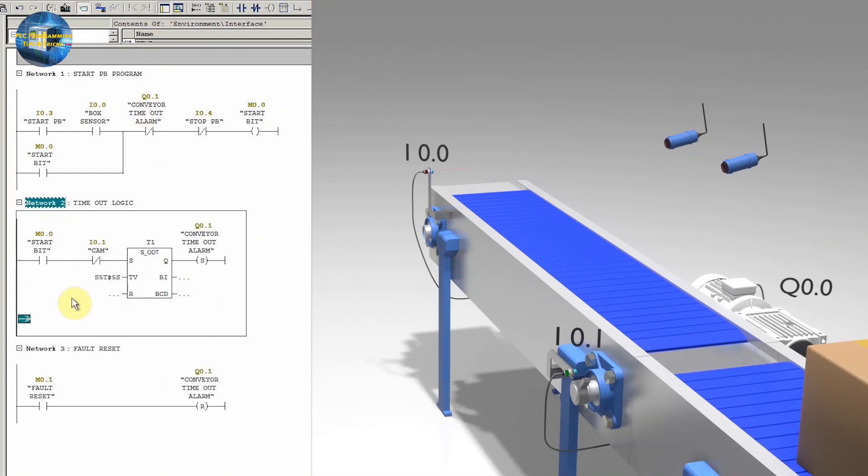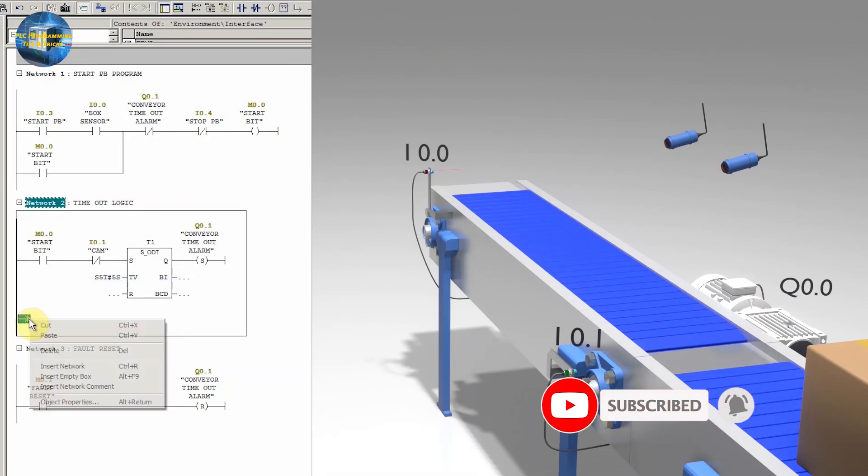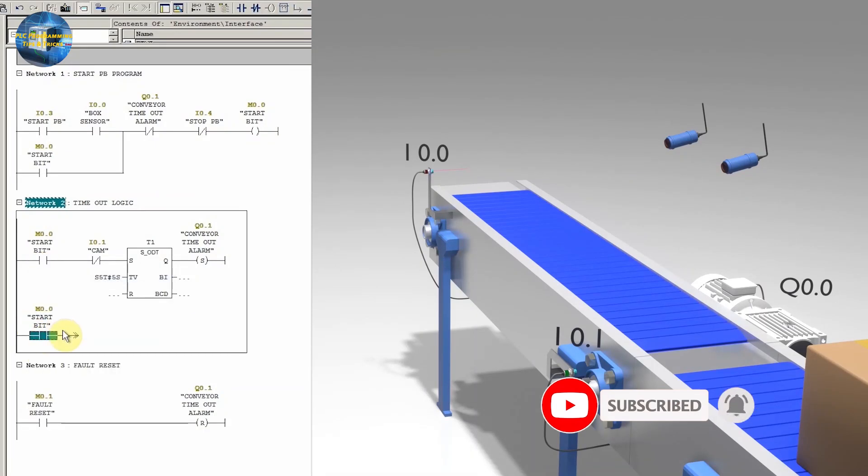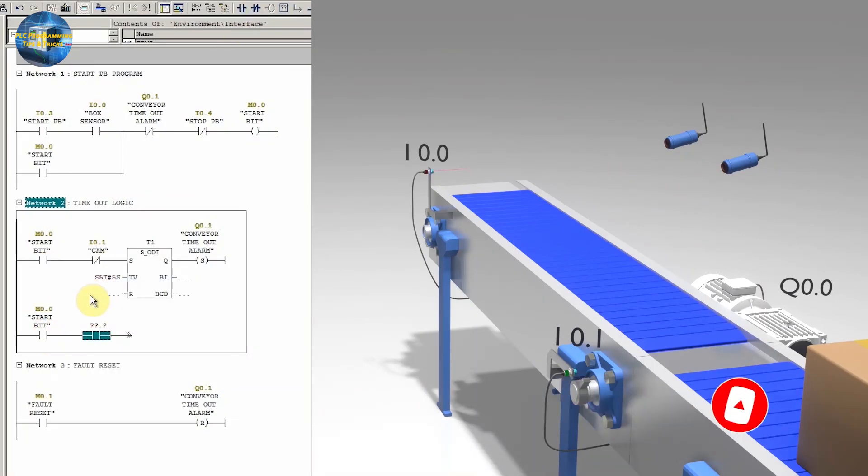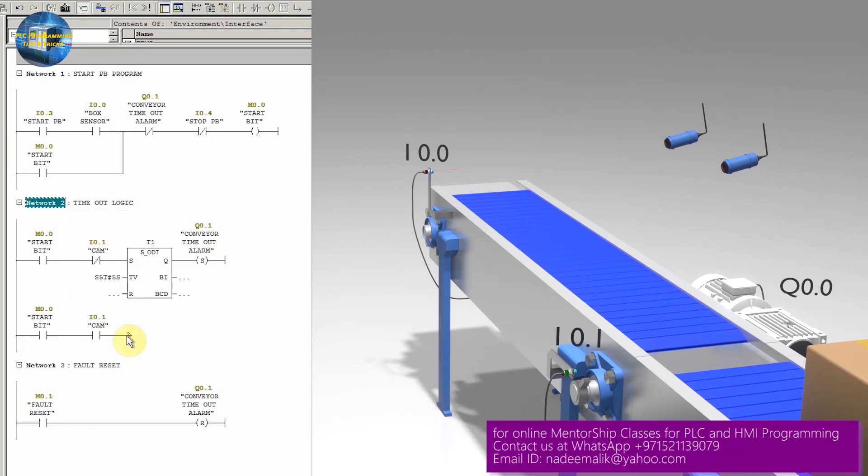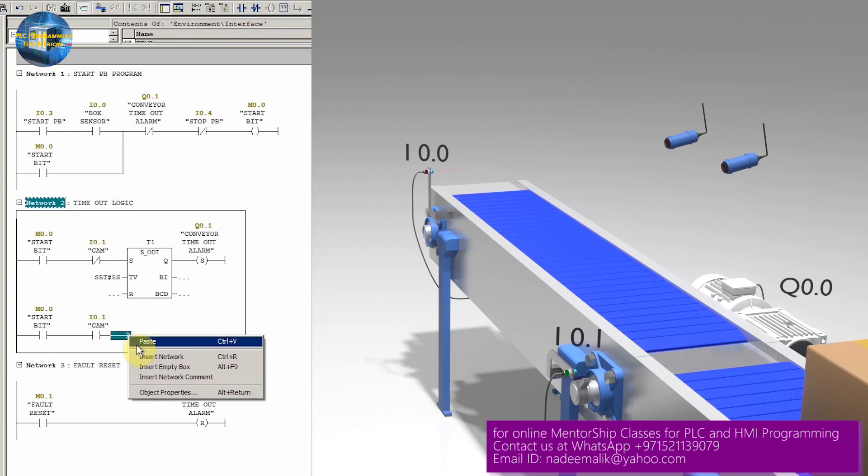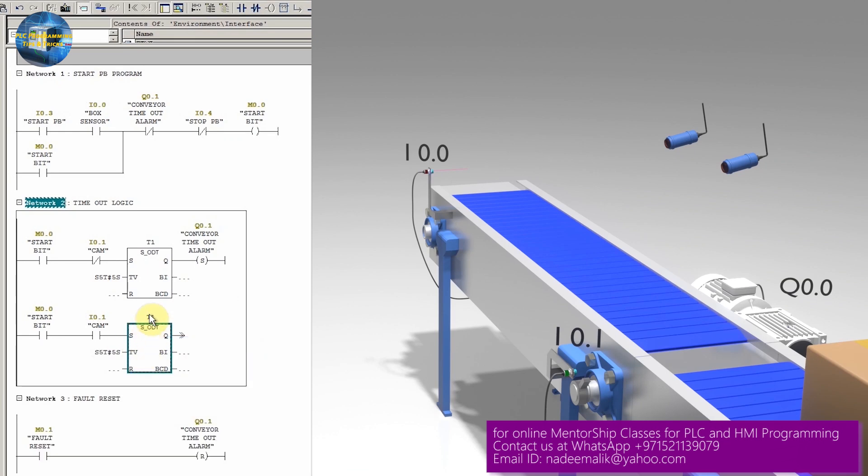We will insert the normal open contact of the start bit M0.0. Next, we will insert the normal open contact of the cam sensor I0.1. Next, we will copy and paste the timer T1 into this new branch.